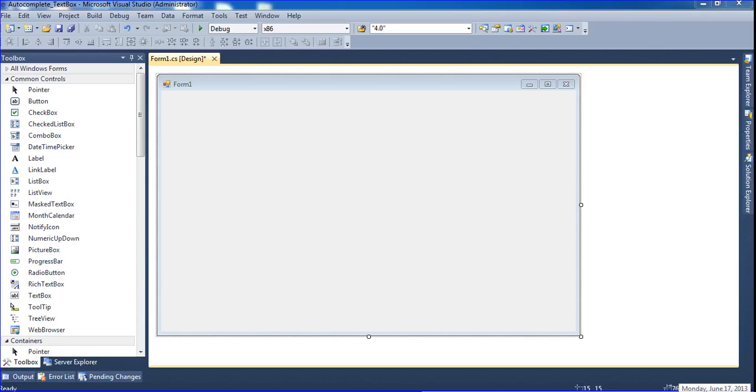Hi friends, this is Vetrivel. This is my next video. In this video I will teach how to create an auto-complete text box.